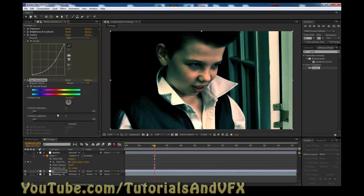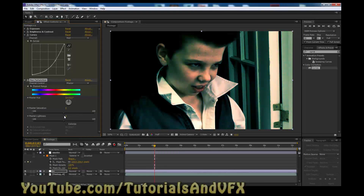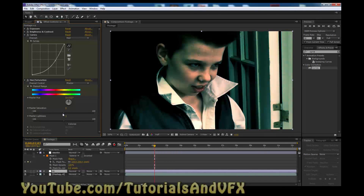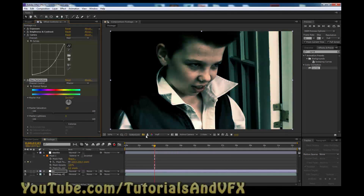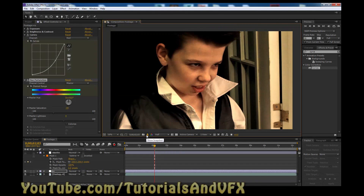Now click on Hue and Saturation. We're going to turn the saturation down, because horror movies don't usually have a lot of color — it looks weird. We don't want black and white, but we want to make everything look oddly unnatural without removing all the colors. Drag this down a bit, something like that. It just makes it a little bit creepier. That's a big difference.